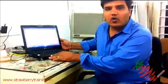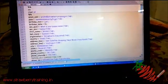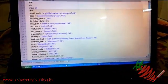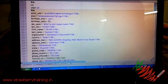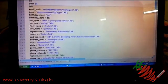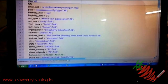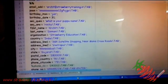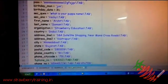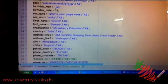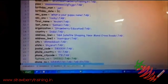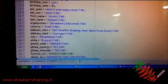If you look at our code, you can see that the sections which I have to fill on a webpage are: archit@strawberrytraining.in — my email address — password, birth date, security questions, first name, last name, organization, country, address lines, city, state, postal code, and phone.